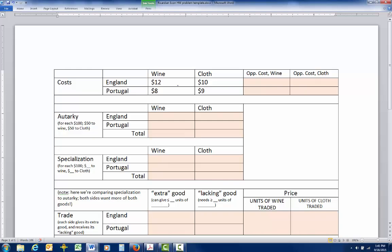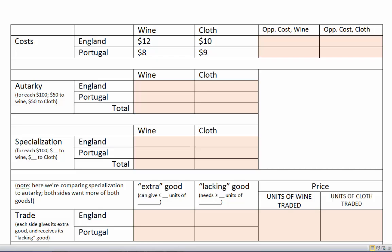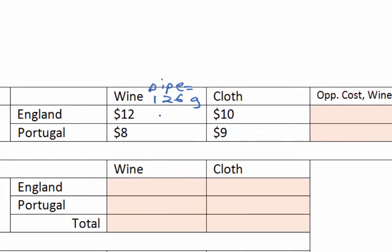Let's put the example into our framework, which you've seen on the homework and will see on the exam. First, we look at these costs — I've put them in terms of dollar cost. Ricardo originally had them in terms of labor, but dollar cost is more convenient for us. In England, it costs $12 per unit — Ricardo used a 'pipe of wine,' which is 126 gallons.